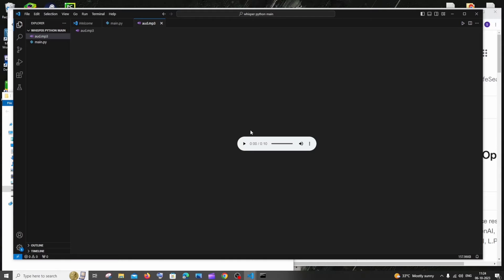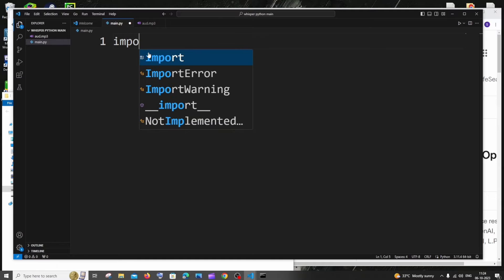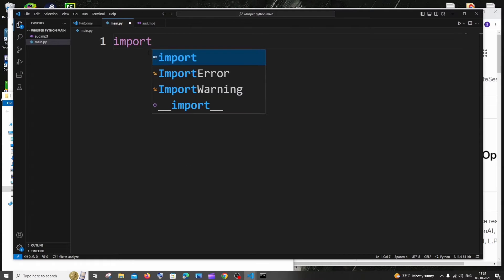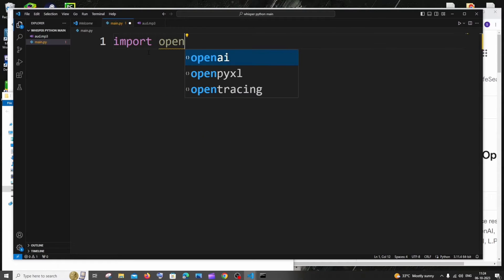I'm having my audio file. I'm just saying the numbers in English, this is my audio. So now let's begin to code. First thing is going to be the import. As usual, we will be importing the OpenAI library which we had installed earlier.